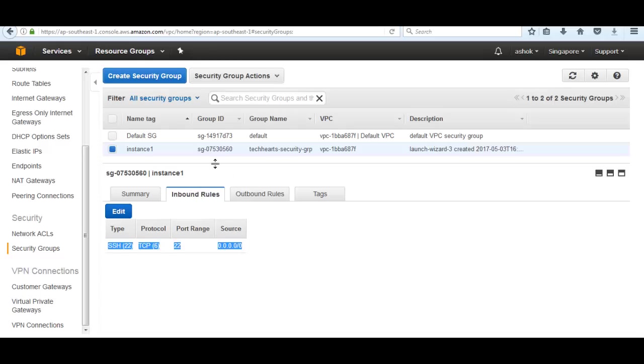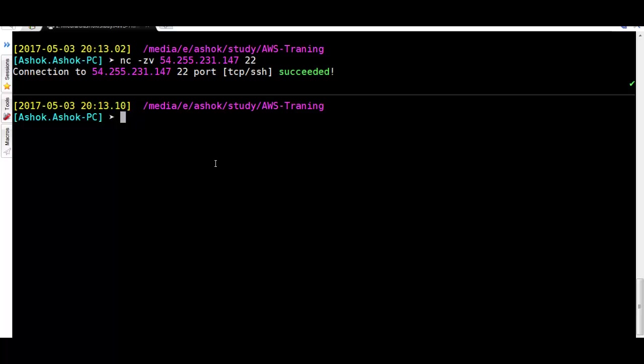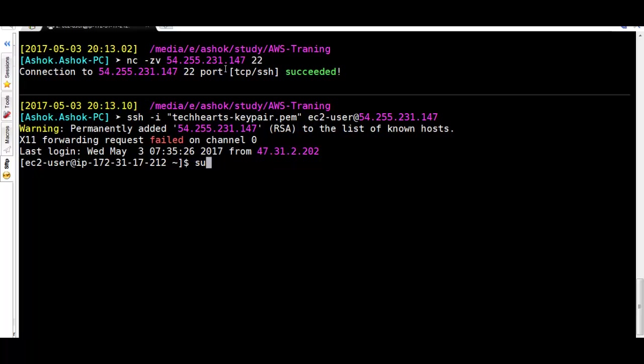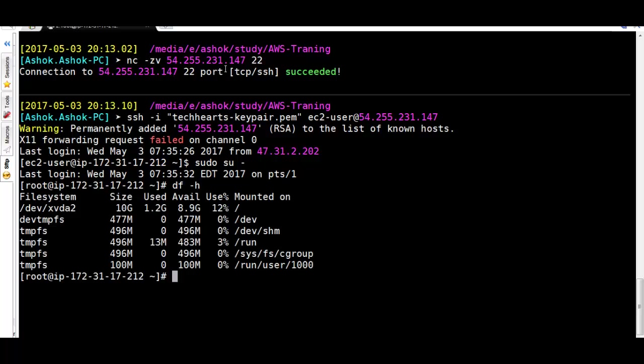Our instance is using the security group. Let's check port 22 through nc and see that it shows the port is in listening state. Let's SSH on the host again. Now we are able to log in into the instance. We can sudo and run df-h, it shows output.